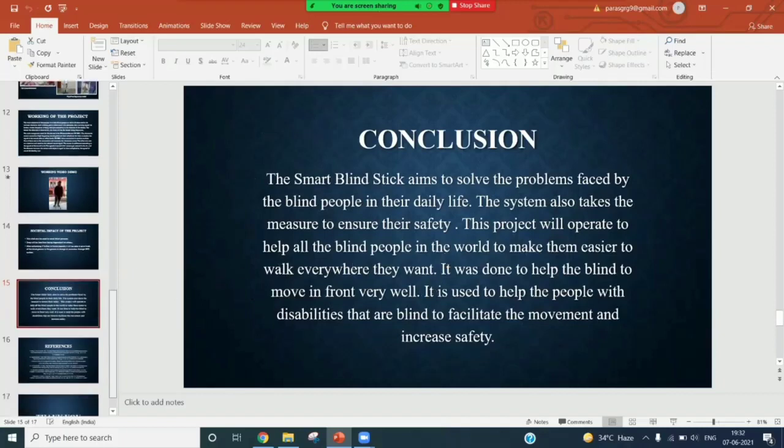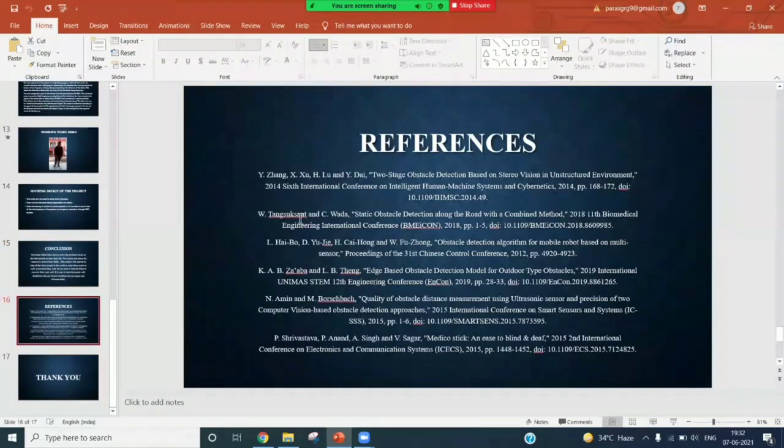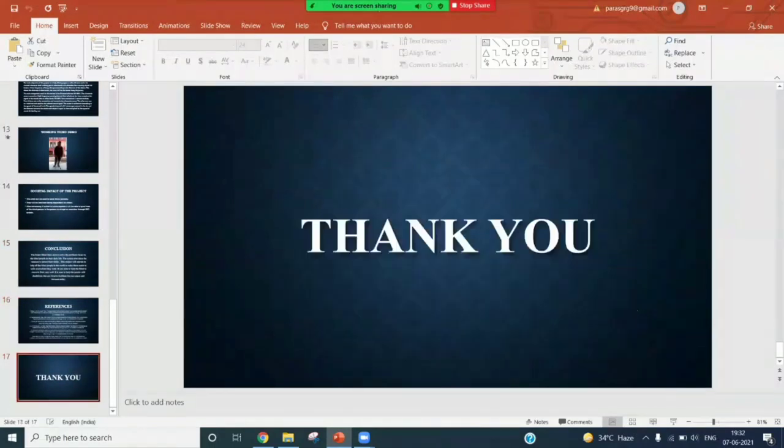We have attached the references here. Thank you, sir.